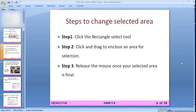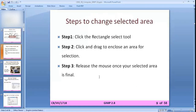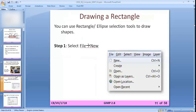First we have to learn how to change the selected area. Click the rectangle select tool, click and drag to enclose an area for selection, then release the mouse once your selected area is final. You now have a selection in the shape of a rectangle. Now click the brush tool and paint on the picture — the brush works only on the selected area, not on the full area. This is how you change from working on the full area to a particular selected area.